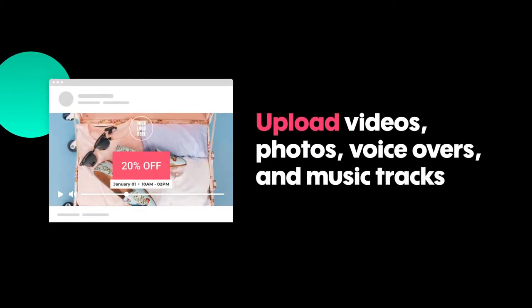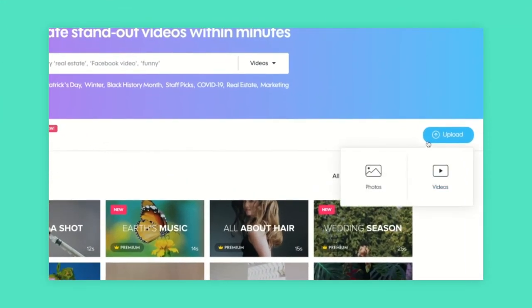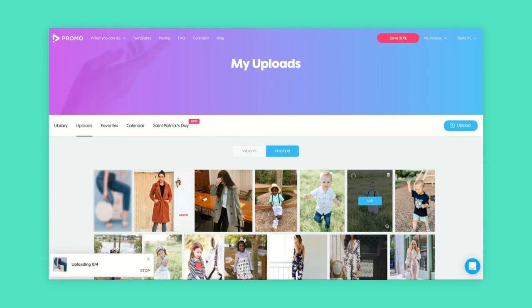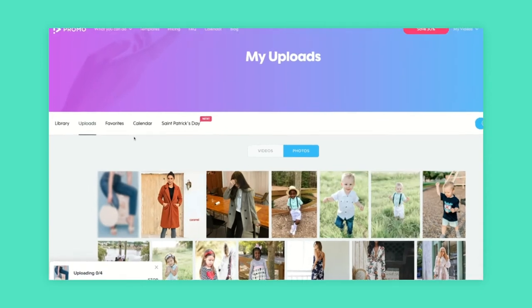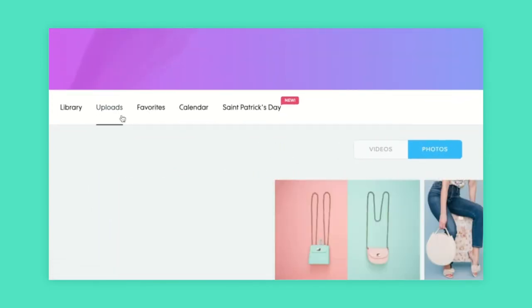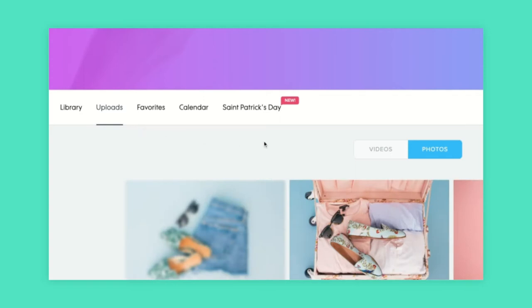In the main page you'll see a blue button here on the top right corner. Click on it to upload your own videos or photos. You can add assets straight from your computer just like this. Once uploaded you can always go back and find your media inside your upload folder, which you can also access through the main page.